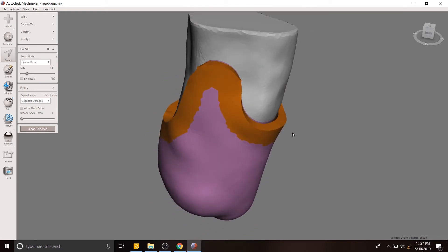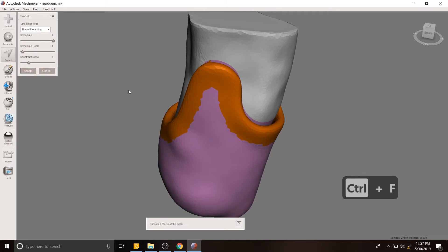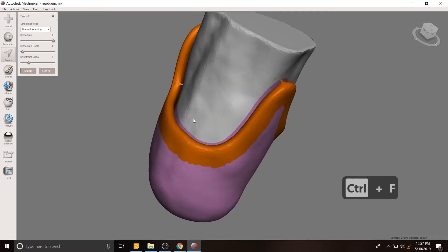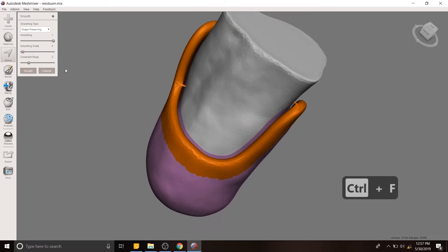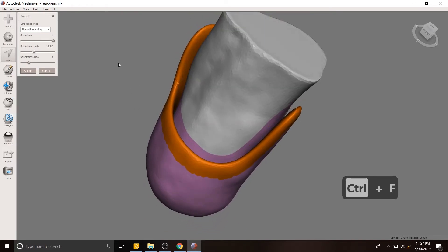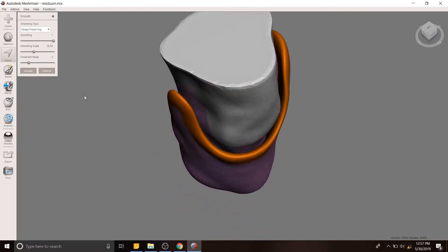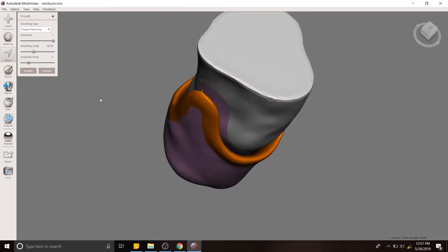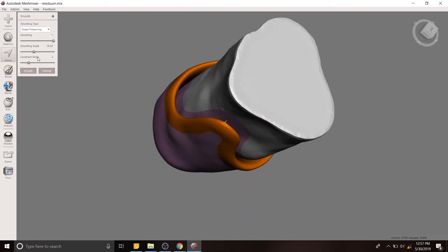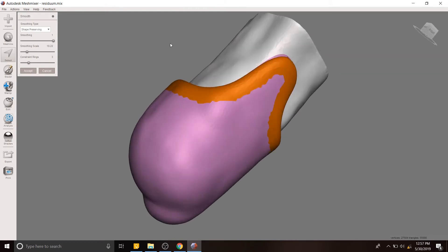So now what we want to do is use the smooth tool, which we can get to with control F. And we want to increase the smoothing scale a little bit more. So that looks very nice. Maybe not so much. Okay, great.